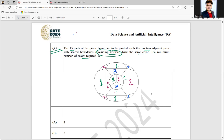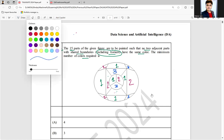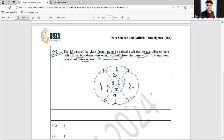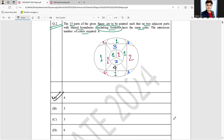I need to take one more color, so color number 4. Can I take color 4 here? Yes. As you can see, all the shared boundaries and all the parts have been filled. So the minimum number of colors required is 4 — option A is the correct answer for this question.